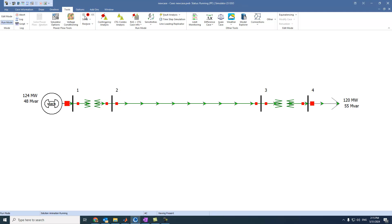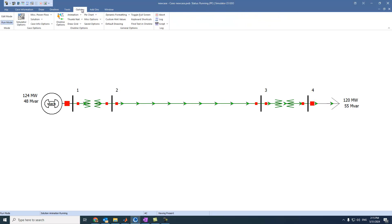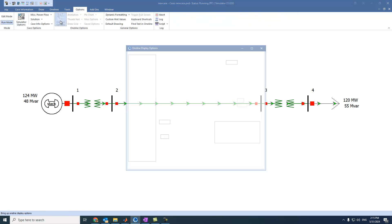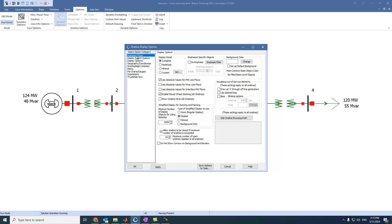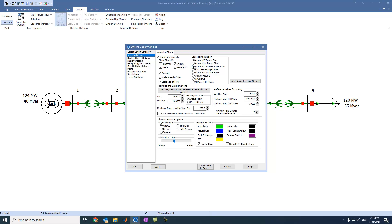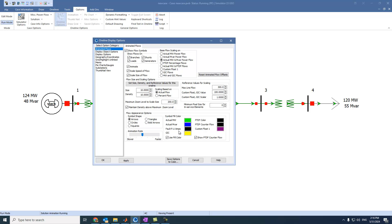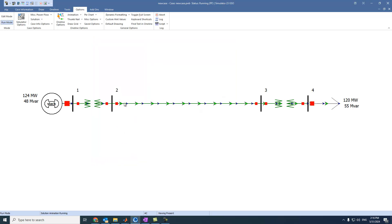We can press Play. You can see these arrows — these arrows represent the active power flow by default. If we want to see active and reactive power, we can come to Options, press on Online Options, then go to Animated Flows and select 'Actual Megawatt and Megavar Power Flow'. We can also select the colors, change from green to any other color, and select the animation rate — slower or faster.